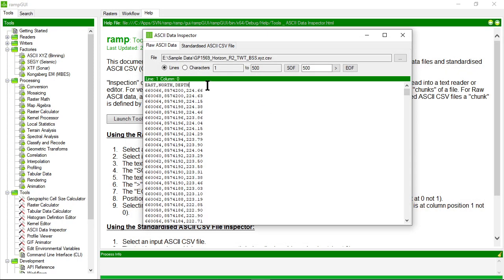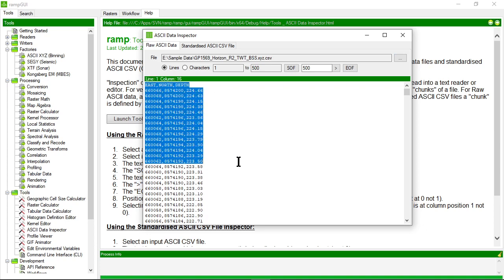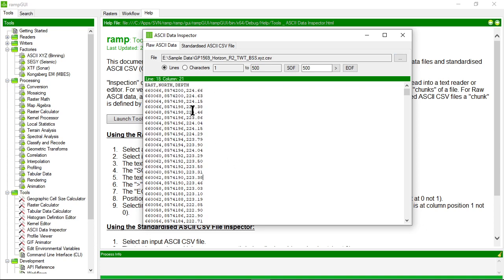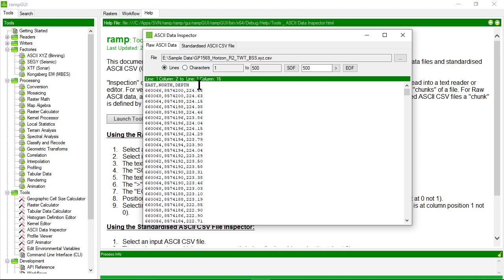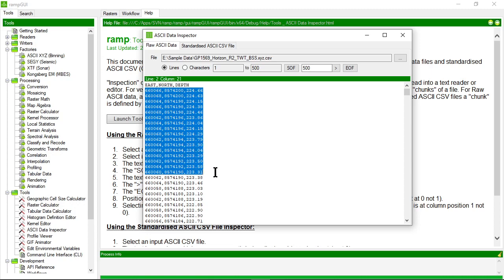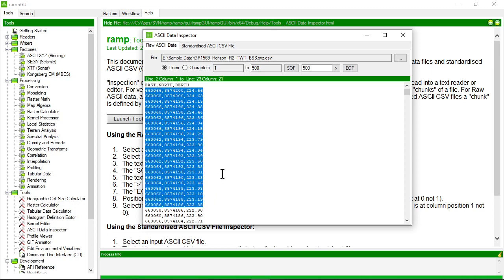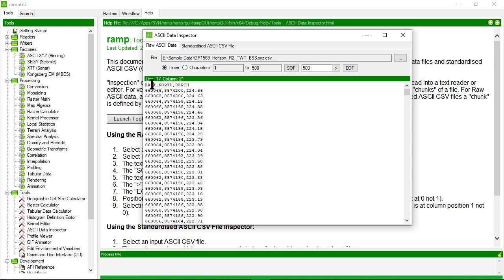You can see the contents of that ASCII file. It's a standard ASCII CSV file, the expected format the ASCII XYZ binning processor requires. There's one header line that describes each column, followed by comma-separated values within those columns.